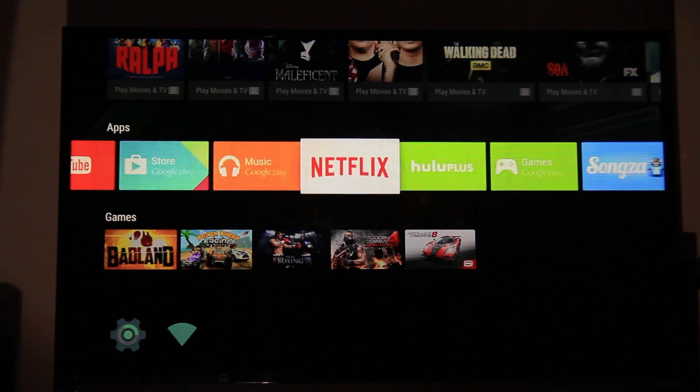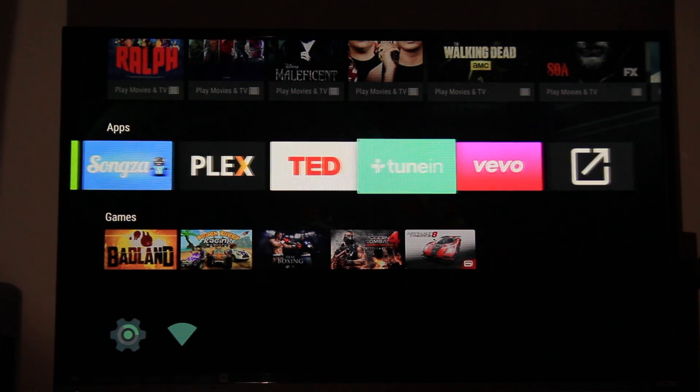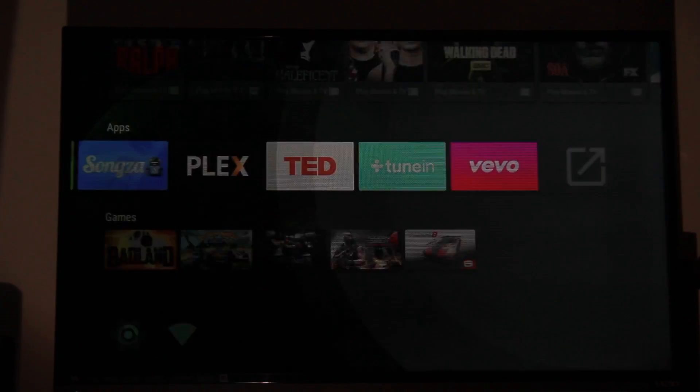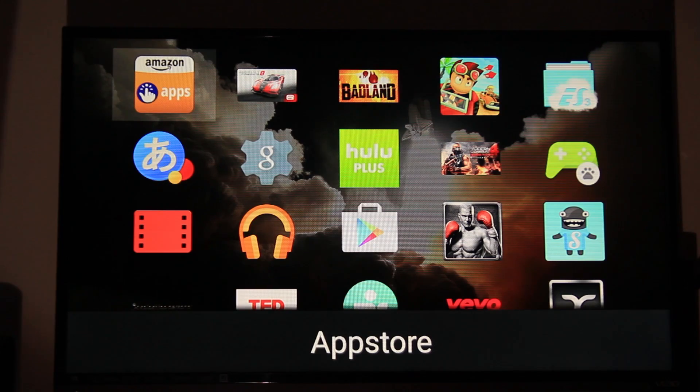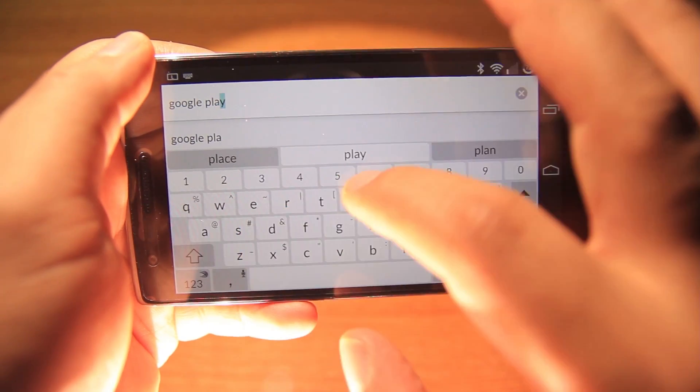Hello everybody and welcome to Gadget X-Ray. Today I'm going to show you how to sideload or install any app you want.